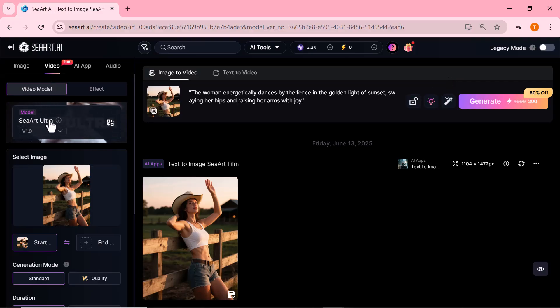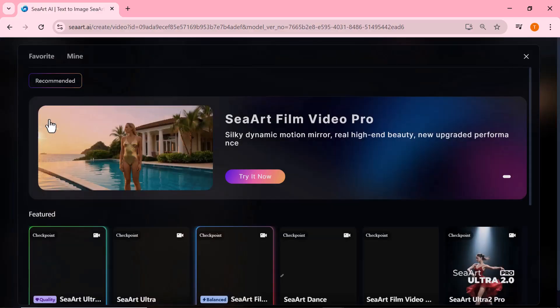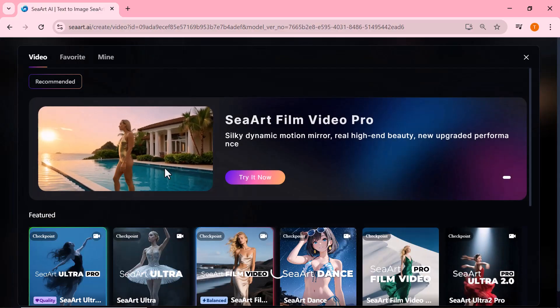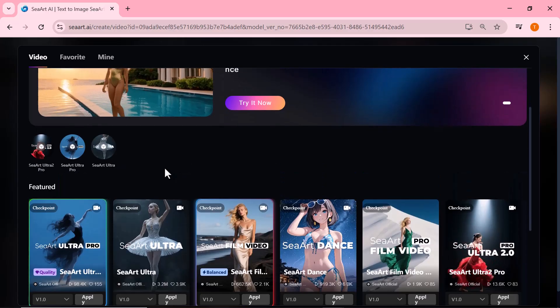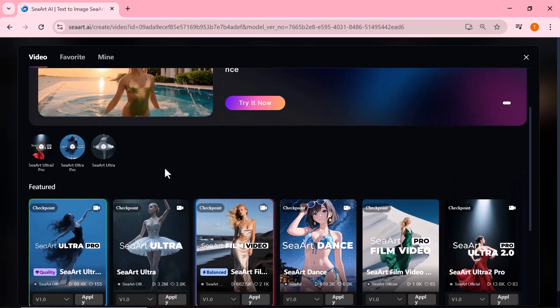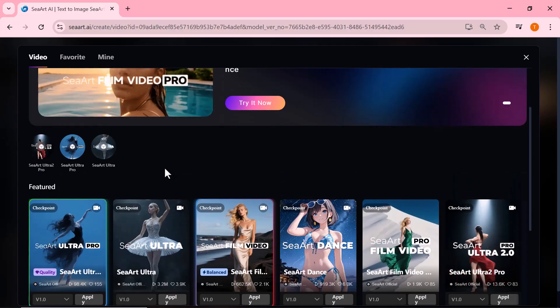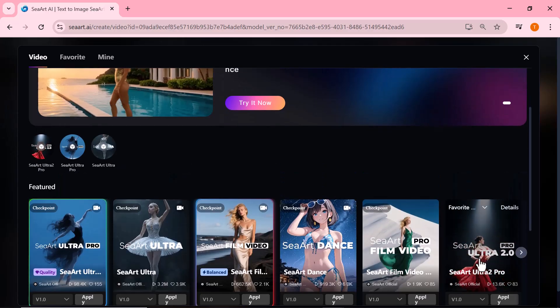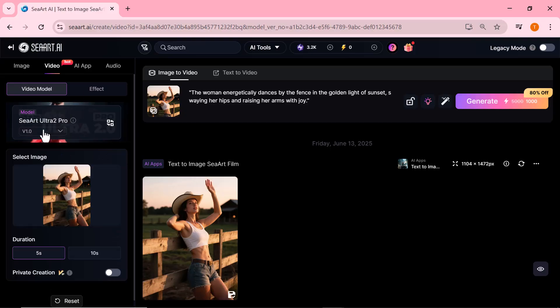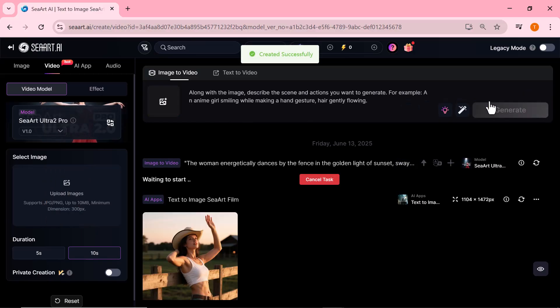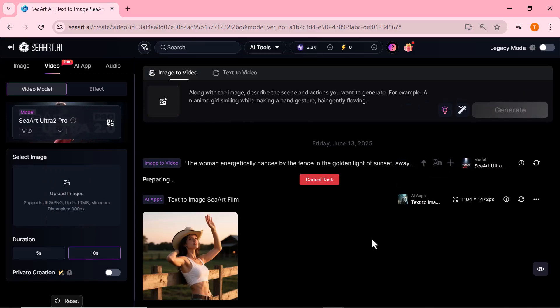Now, let's turn this into a dynamic dancing video using the Ultra Pro 2.0 model. We'll enter a prompt that matches the theme, something like a stylish cowboy girl dancing confidently under sunset lights, and hit generate. Let's see how it turns out.